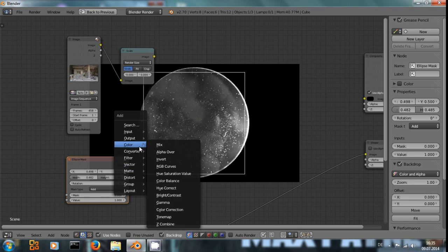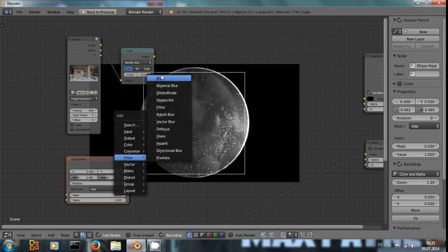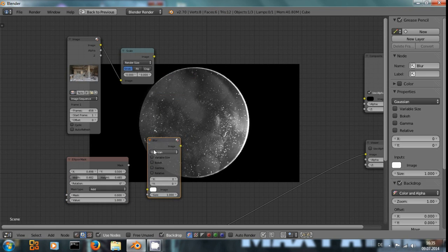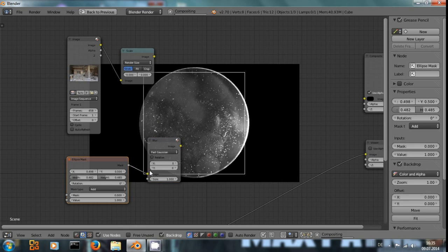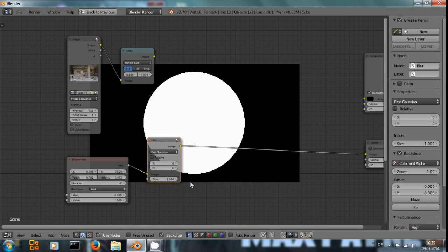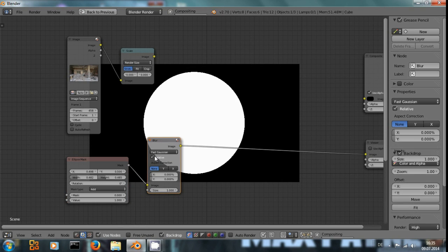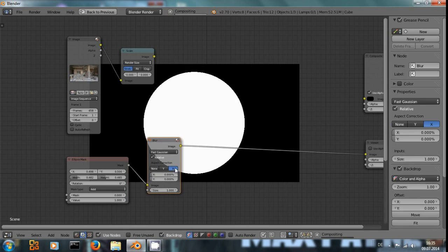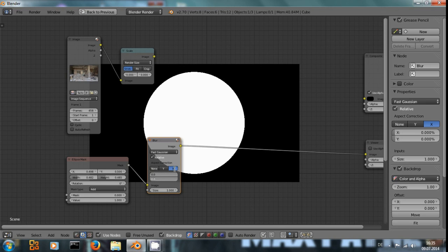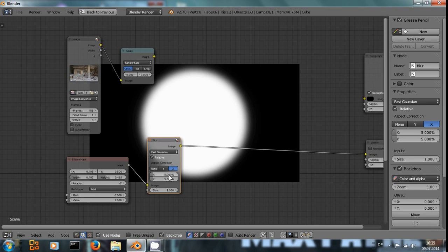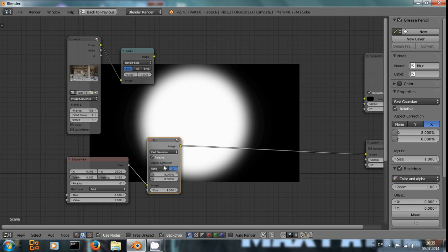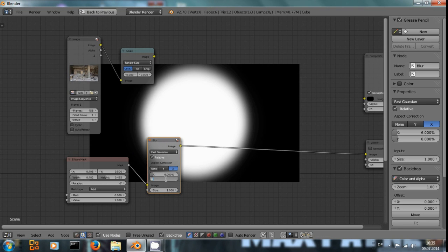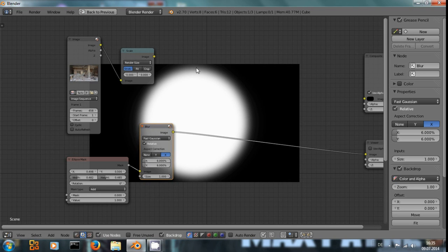So I Shift A, filter, blur, fast Gaussian, connect this mask and about, I don't know, five should be, well, maybe eight. A bit too much. This looks good.